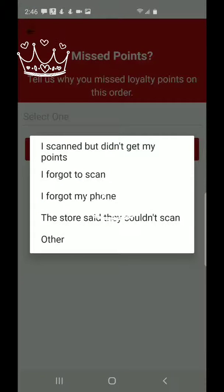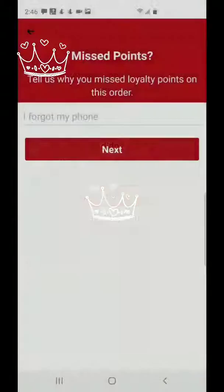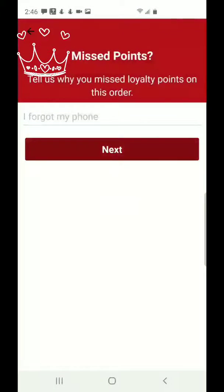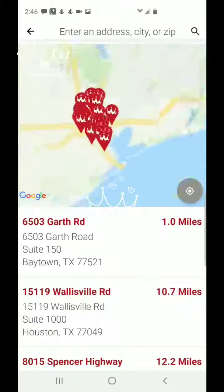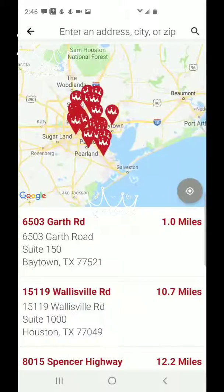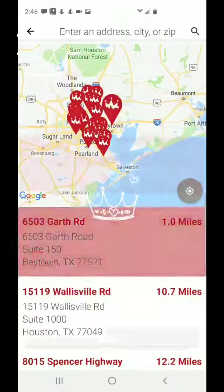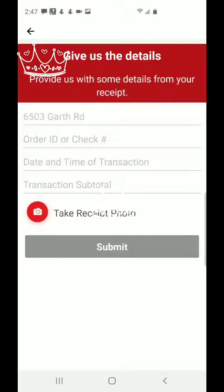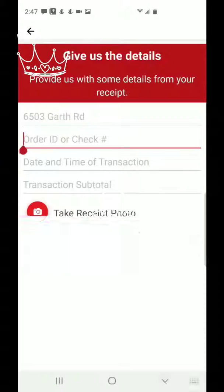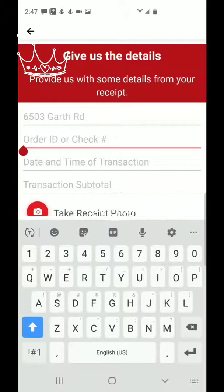It asks you 'Missed points – tell us why you missed the points,' so you click that option and say 'I forgot my phone.' Then you click Next, and it'll ask you what location you went to. Click the location you went to, and then it'll ask you to put in the rest of the information.